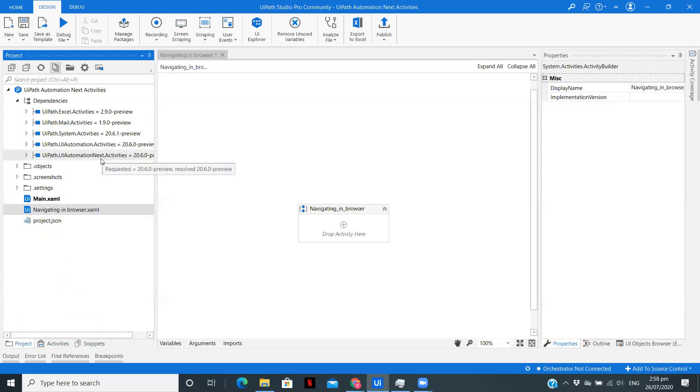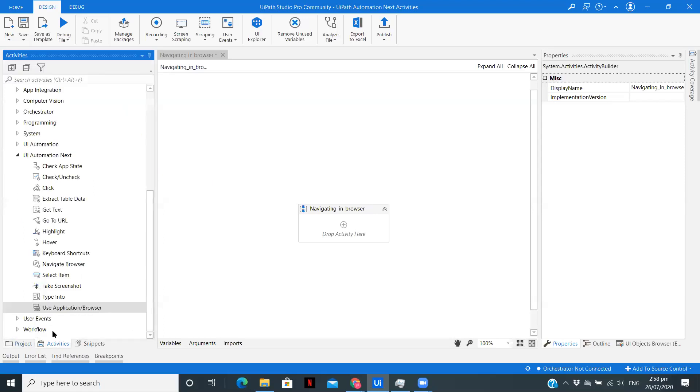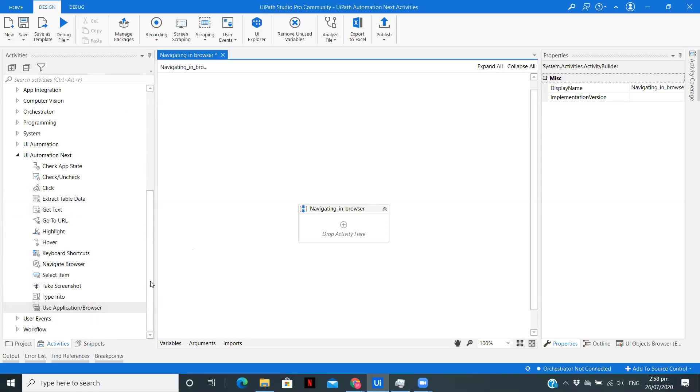To use UI Automation Next activities, we need to install this package, UI Automation Next activities. After that, you will be seeing these particular activities in your activities panel.